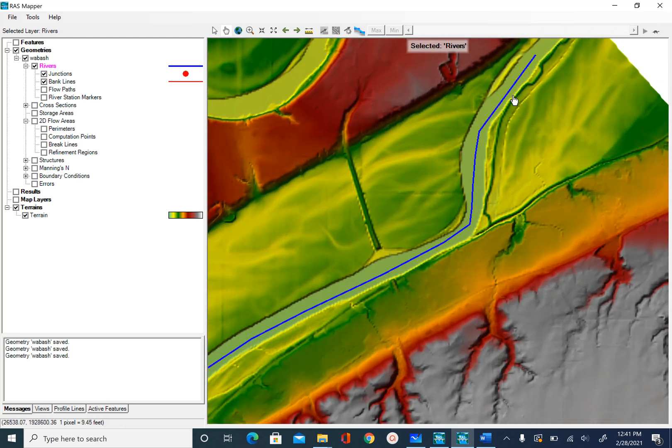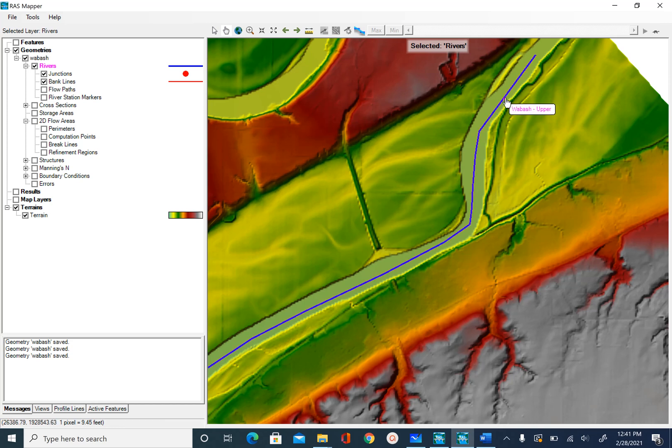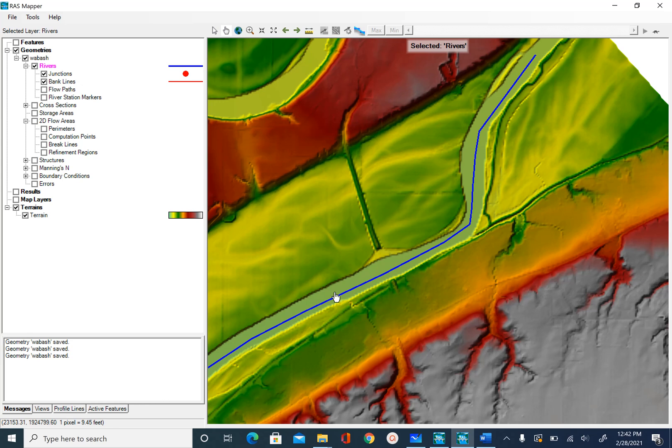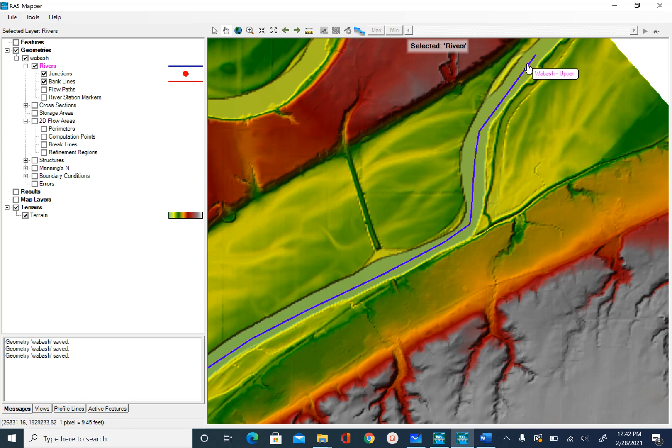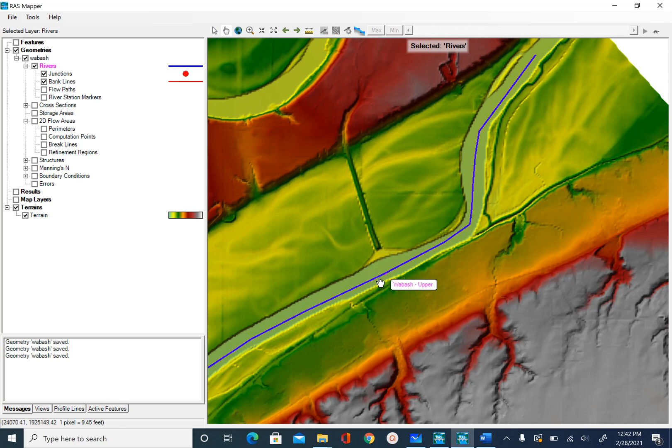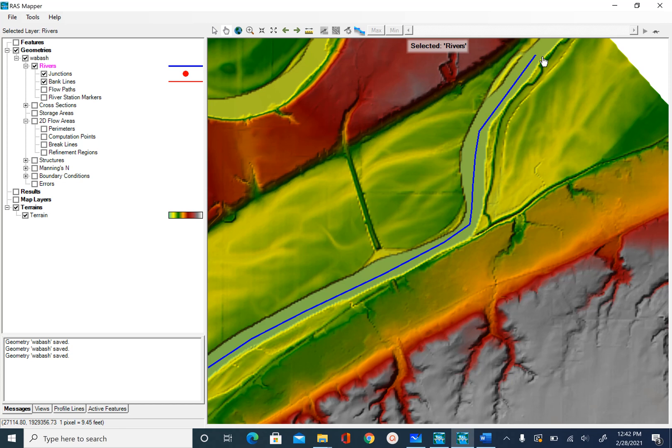If you have a good terrain, you will see the bank lines or at least the boundary where you see the distinction between the floodplain and the main channel. In this case, this is our main channel and then this is the floodplain here. We are going to use this smooth green color as our main channel and then digitize bank lines to differentiate that main channel from floodplain.